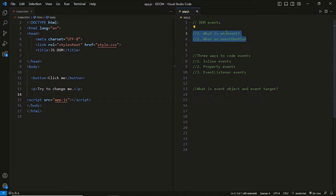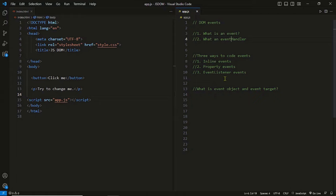Let me first give you the outline of this lecture. We will understand two important terms: event and event handler. After that we will start coding events. Events can be coded in three different ways — we call them inline events, property events, and event listener events. We will learn how to code them, discuss pros and cons, and finally discuss the use of the event object and the event target property.